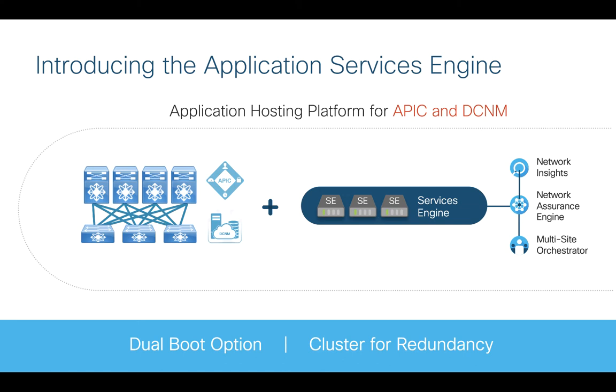Not sure if you knew, but we recently announced the Application Services Engine. Its whole purpose is to be a dedicated repository where you can install all kinds of related applications that can work with your ACI fabric. Things like Network Insights, which is part of our day-two operation stack. In the future, we'll have the ability to install Network Assurance Engine. But more importantly, and what I will show in these videos, is installing the Multi-Site Orchestrator on top of the Services Engine.